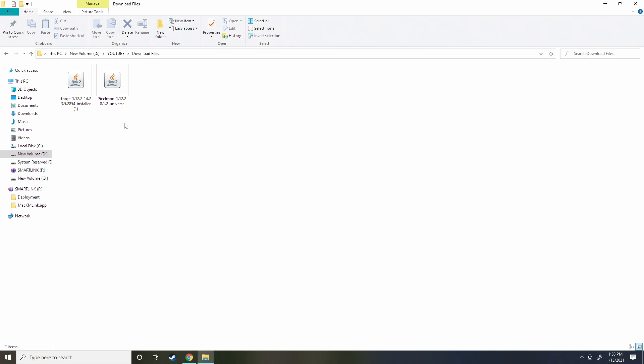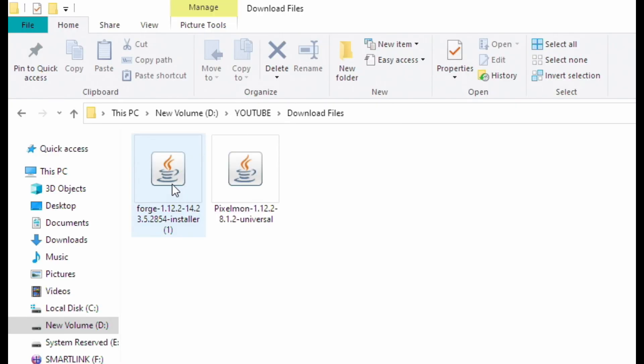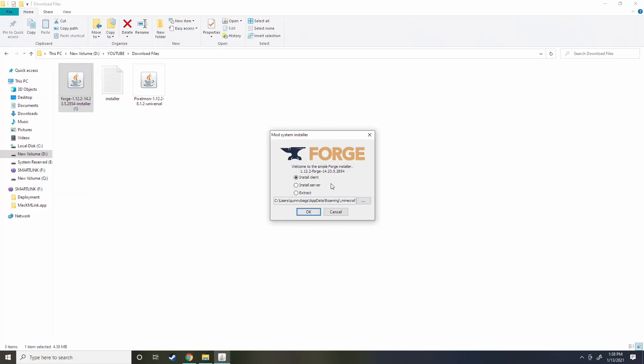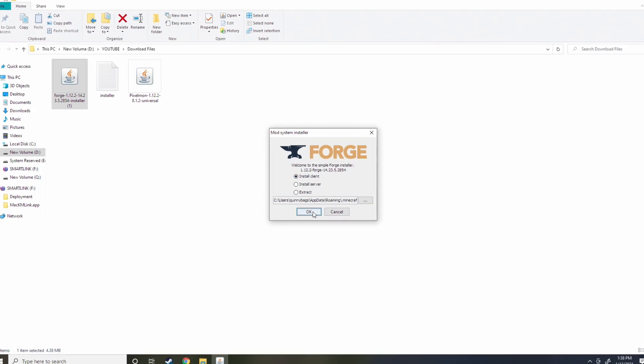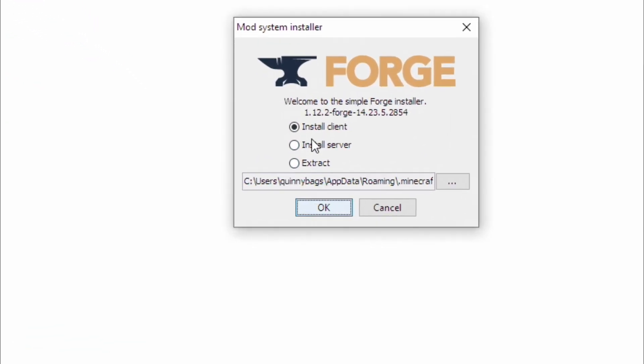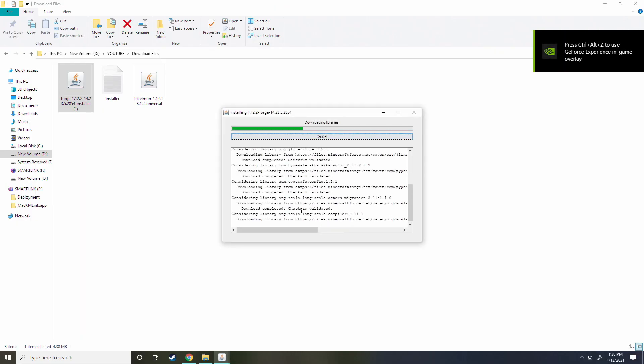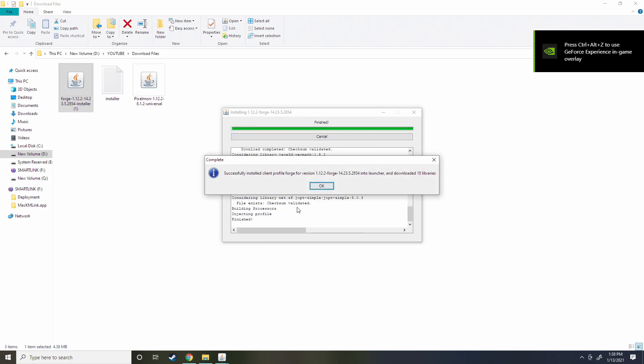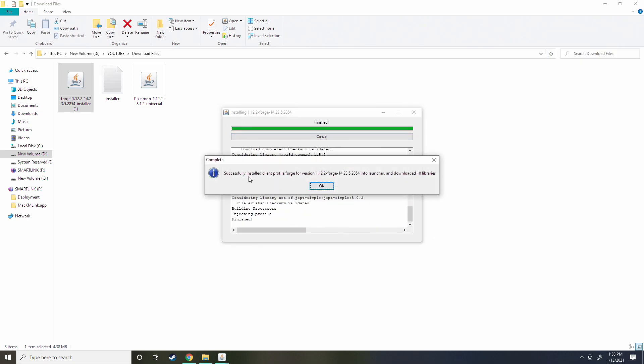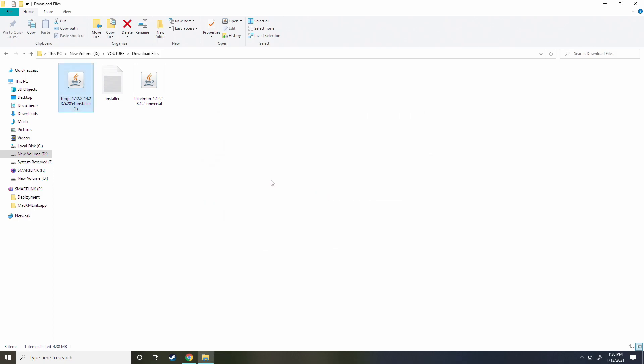Go to your downloaded files area and you're going to double click on Forge. Go to install client and hit okay. Now it's going to download Forge into your computer and there you go, it says successfully installed client profile 1.12.2 Forge. Click okay.